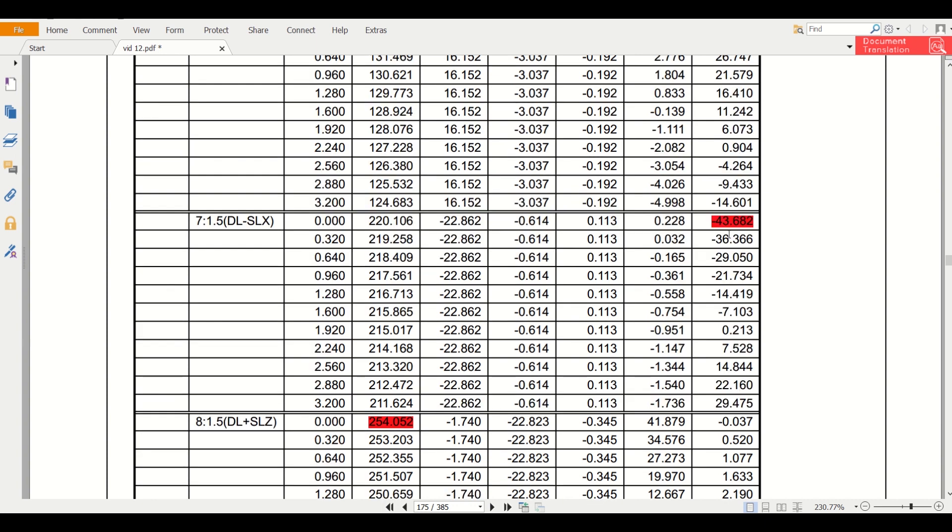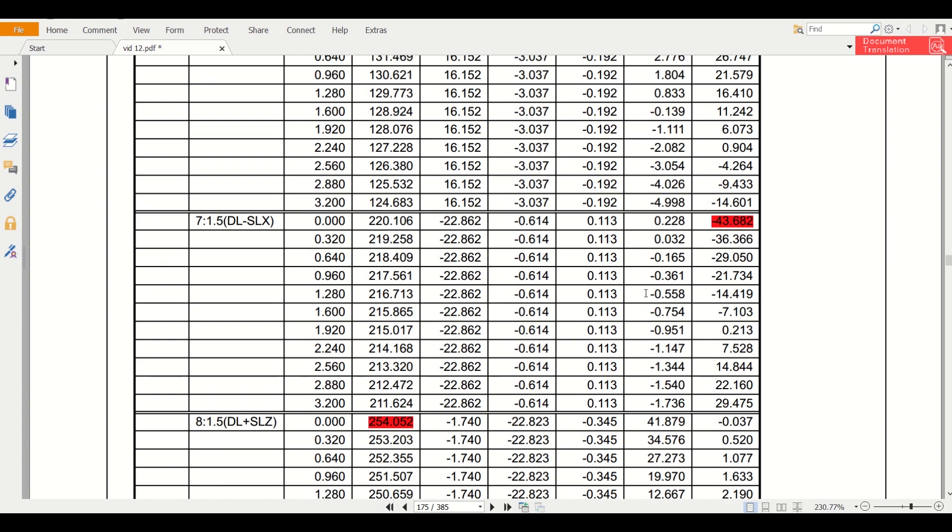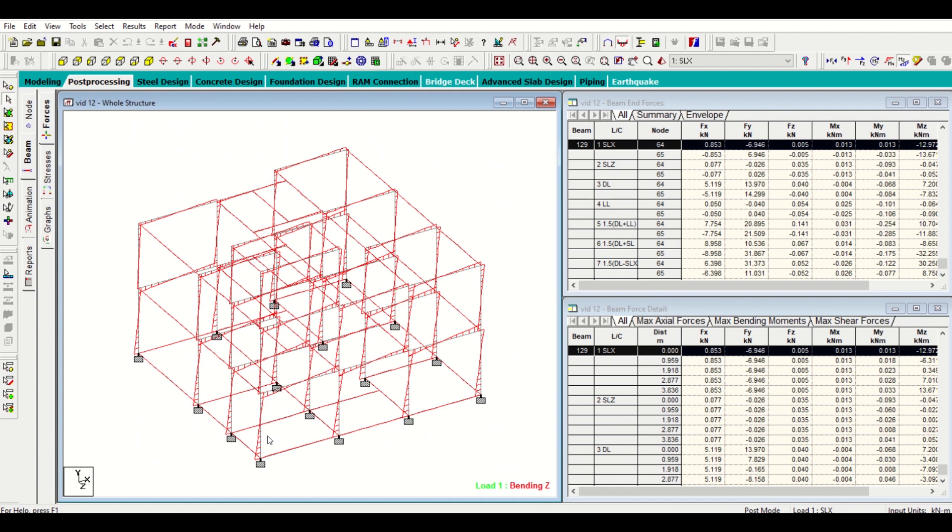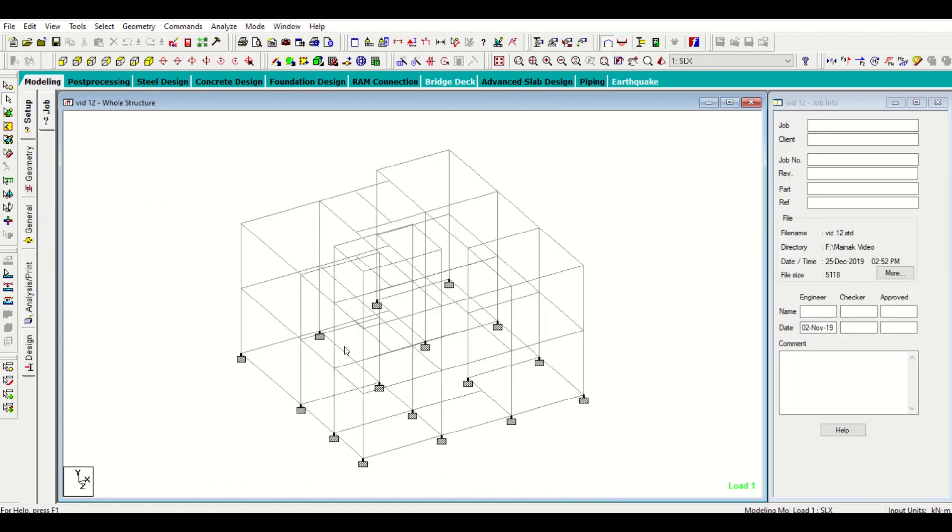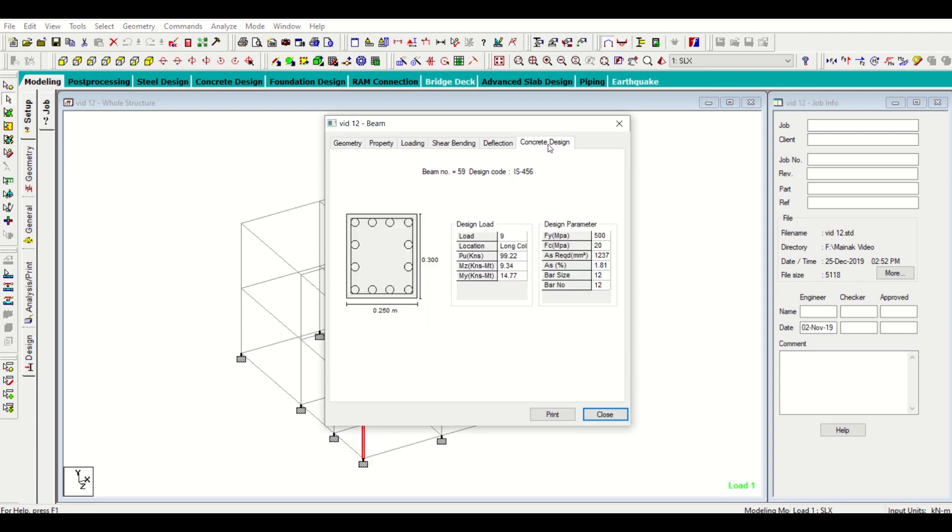We can also check other parameters from our STAAD. We want to find the data for this column number 59, so we will simply go to this and check our concrete design. As you can see, our AST required is 1237 mm square. We can also use this data for our footing design and the column size is 250 mm into 300 mm.